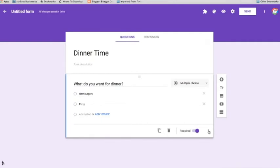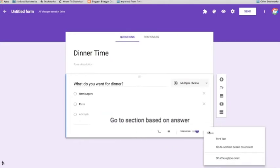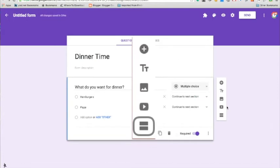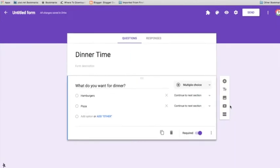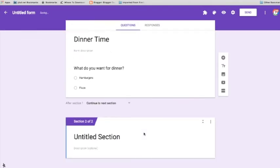Then I'm going to click on the ellipsis here to the side, and I am going to go to section based on answer. You'll notice that you have a little menu. Down at the bottom is an equal sign. This equal sign will add a new section. So if I click on the equal sign, now I have a section 2.